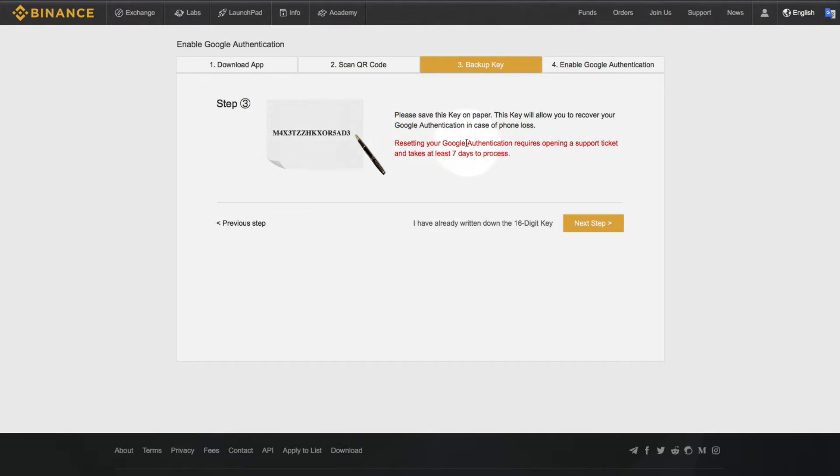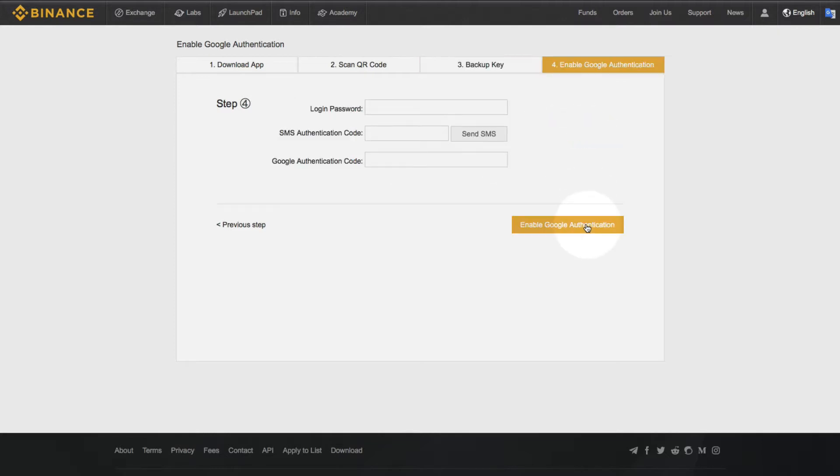Make sure that you write that down and that you keep it in a safe place. Otherwise, as you can see, it's going to take you seven days to get back into your Binance account. So next step.